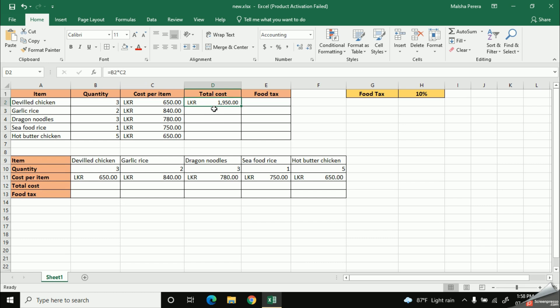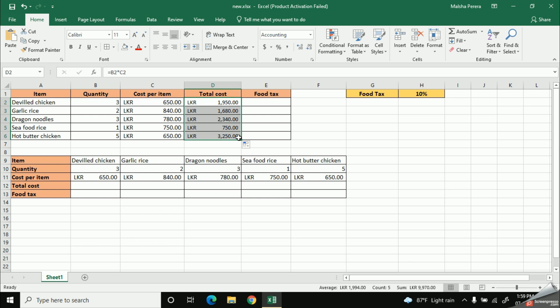Alright, now you need to fill out the total cost of the remaining items. To do this, you can use the technique of fill handle. That means you can drag the small black cross until the rest of the data is filled out. Like this, I'm going to drag the edge of this cell. That means this black cross until all my related data is filled out.